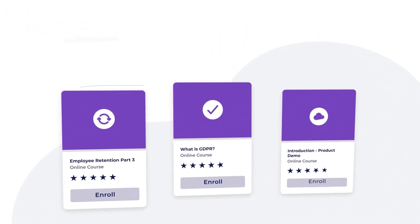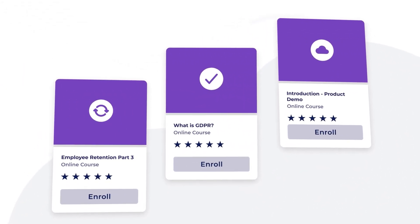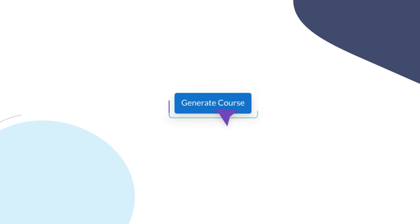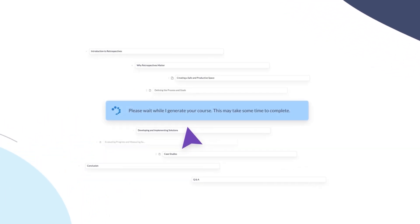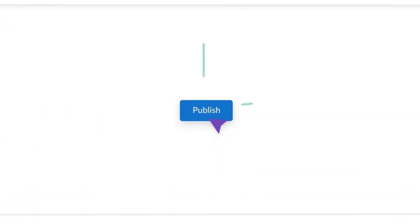What if you could create, edit, and publish courses all within a few minutes? What if you could generate high-quality courses and publish them in the same place?